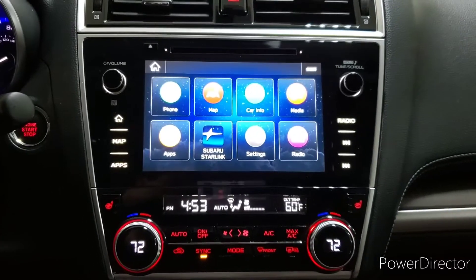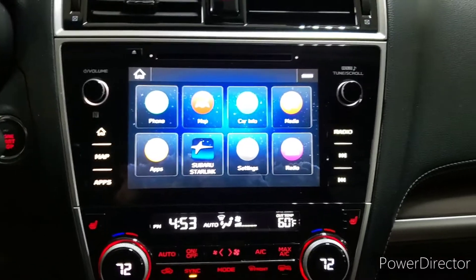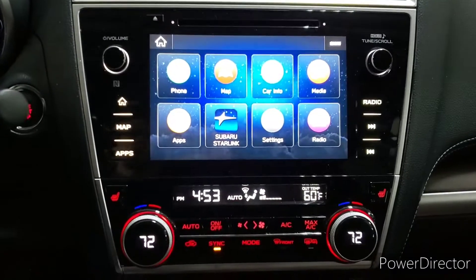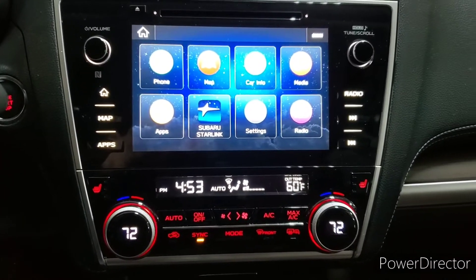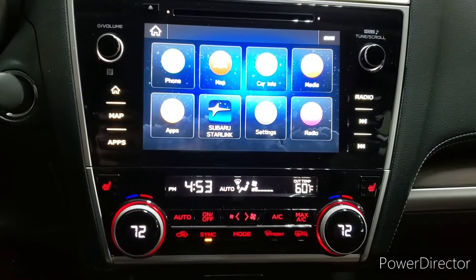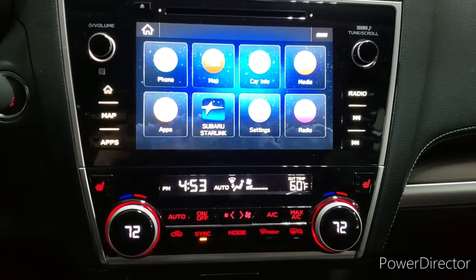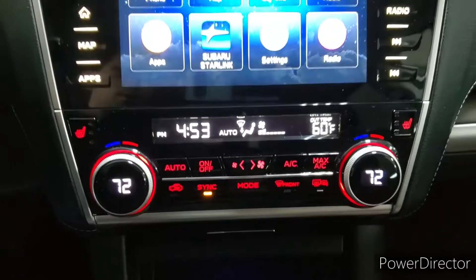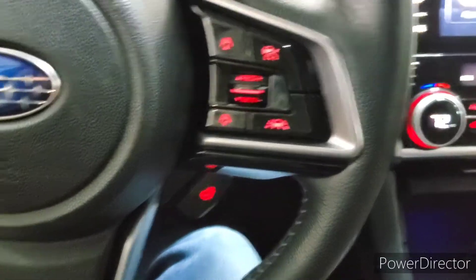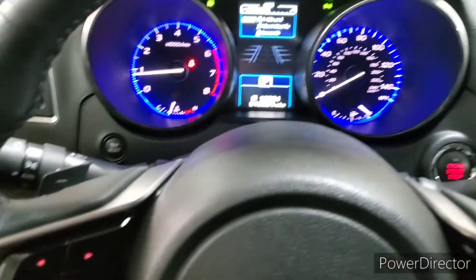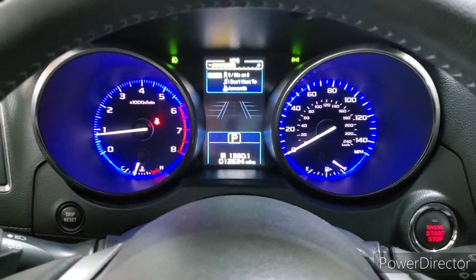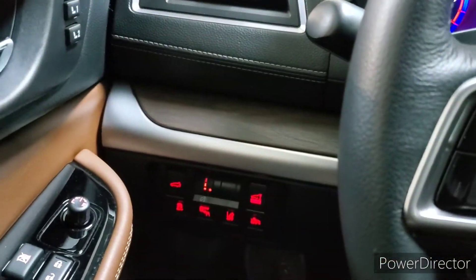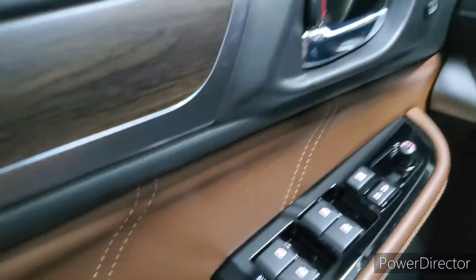Hi, this is Alex Fernandez with Bud and Doug Walters Auto Sales in Kalamazoo, Michigan. Today I'll be covering the features inside of this 2019 Subaru Outback Touring. We'll start by talking about the touchscreen and the buttons on either side of it, work our way down to the climate control settings, then move to the center console, over to the steering wheel, the stalks behind it, that screen up in the gauge cluster, and the buttons to our left as well.